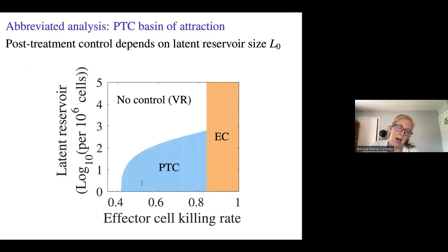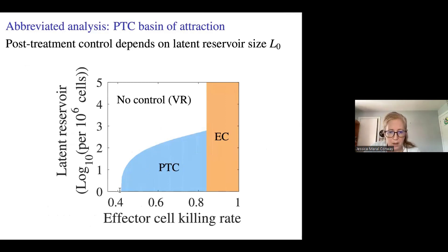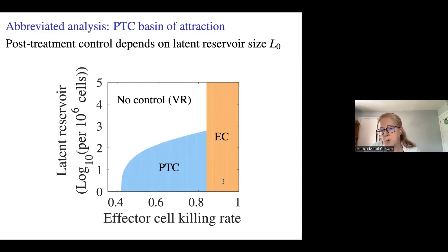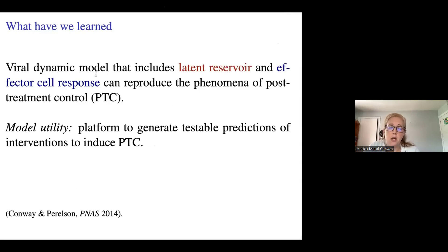Looking more directly at the relationship between latent reservoir size and effector cell killing rates: on the x-axis is effector cell killing rate, on the y-axis is latent reservoir size — showing basins of attraction. The larger the latent reservoir, the larger the effector cell killing rate must be to achieve post-treatment control. For most reasonable reservoir sizes there is no control. The model reproduces post-treatment control and could serve as a platform for generating testable predictions about the efficacy of interventions.